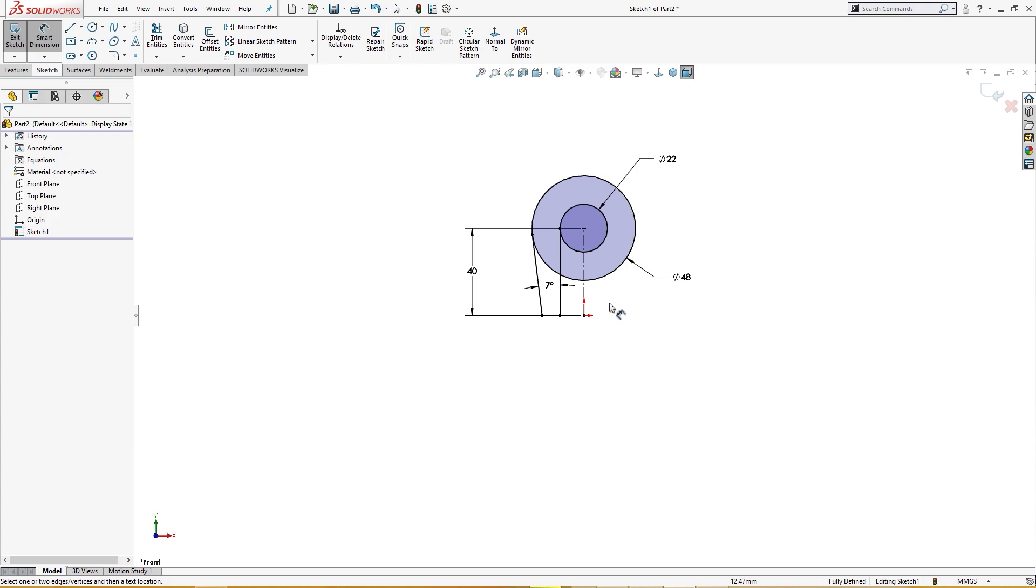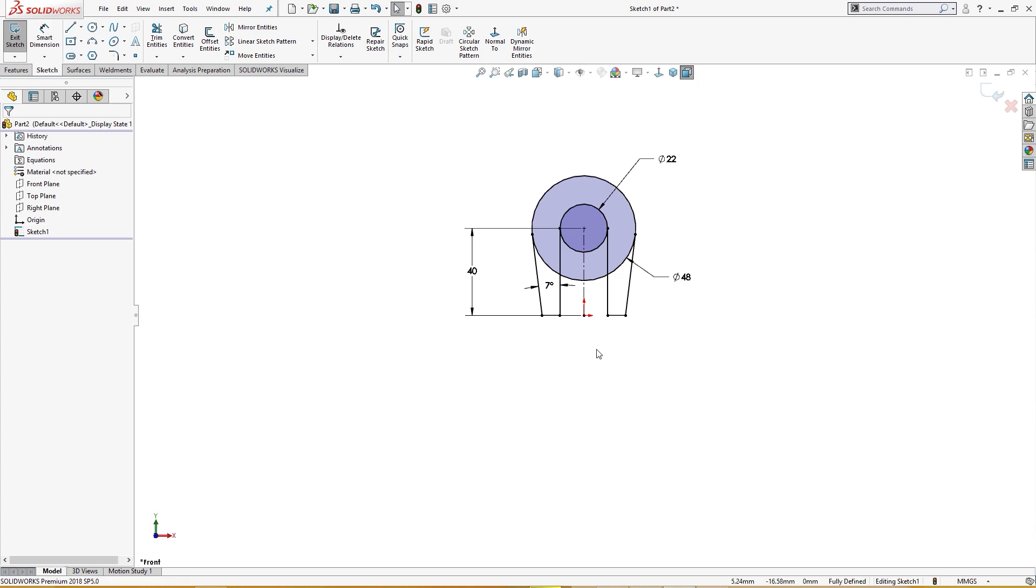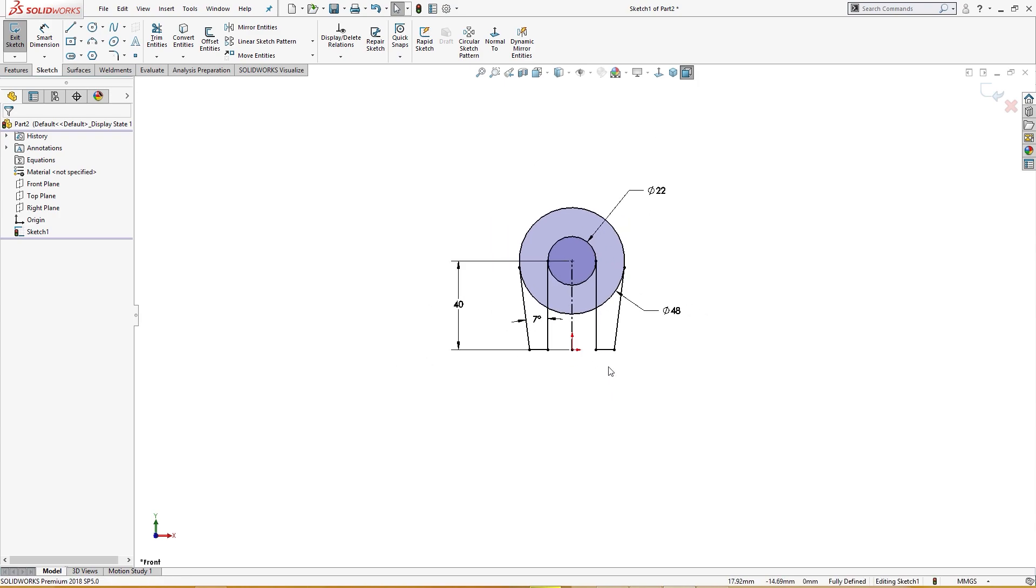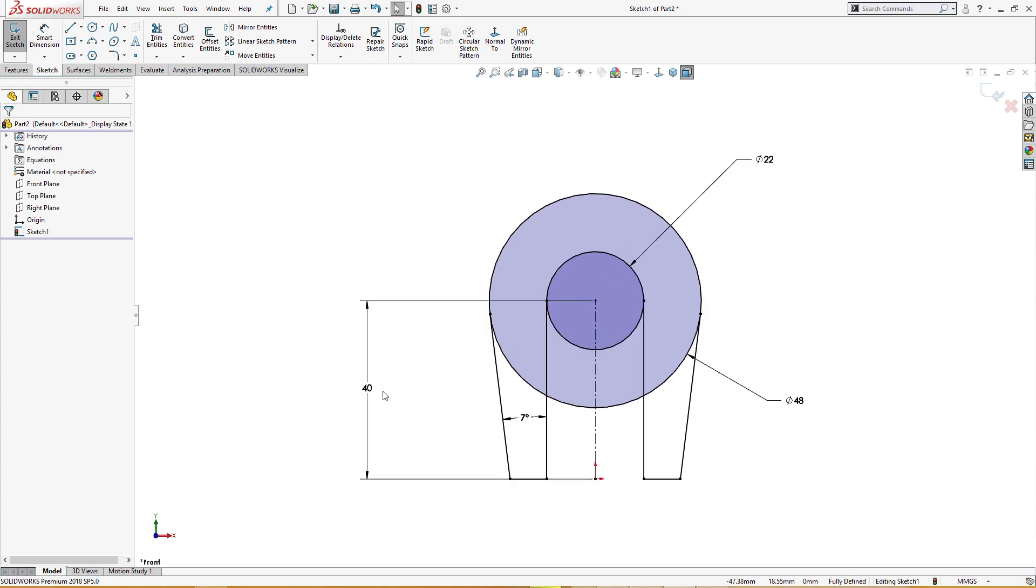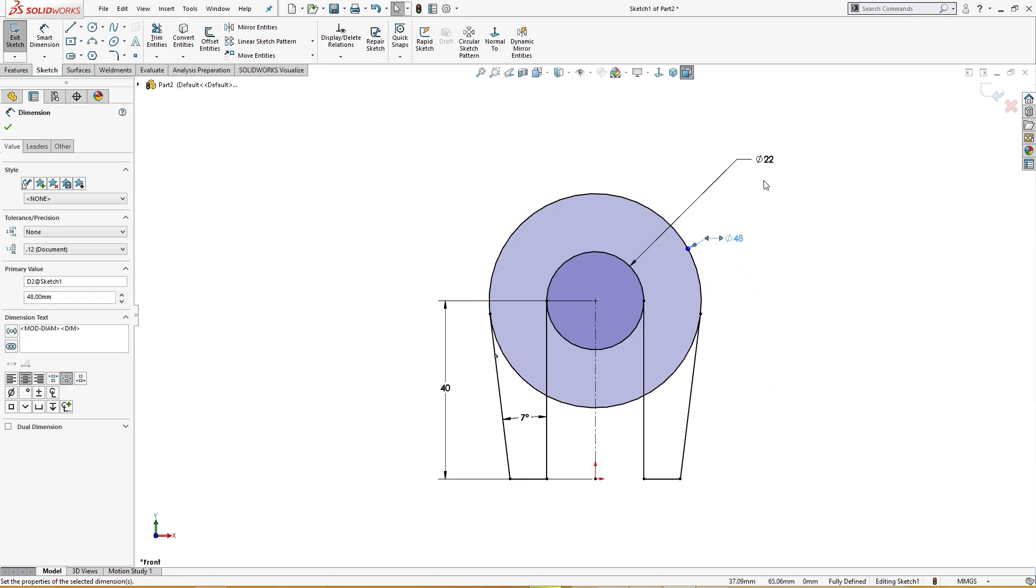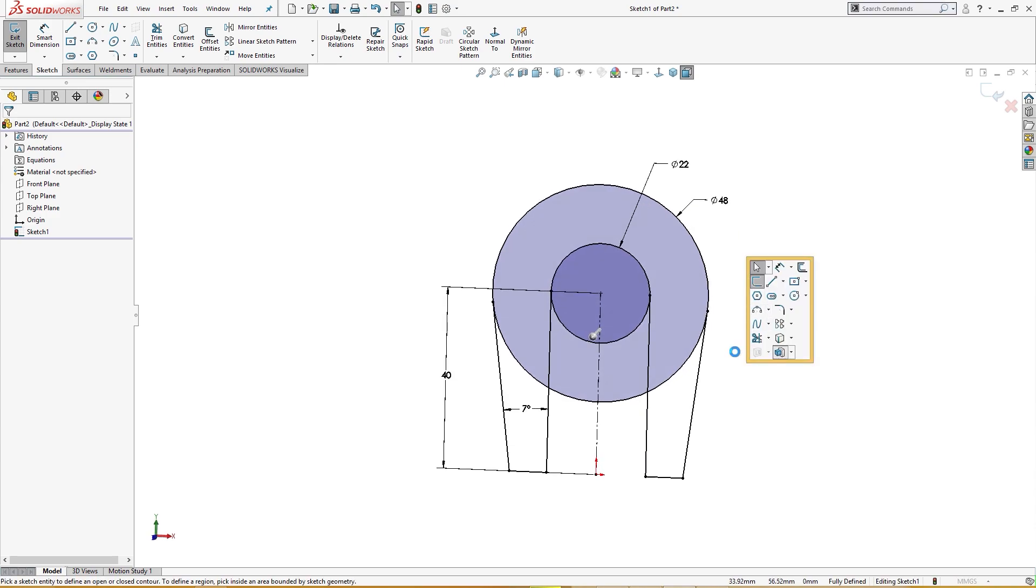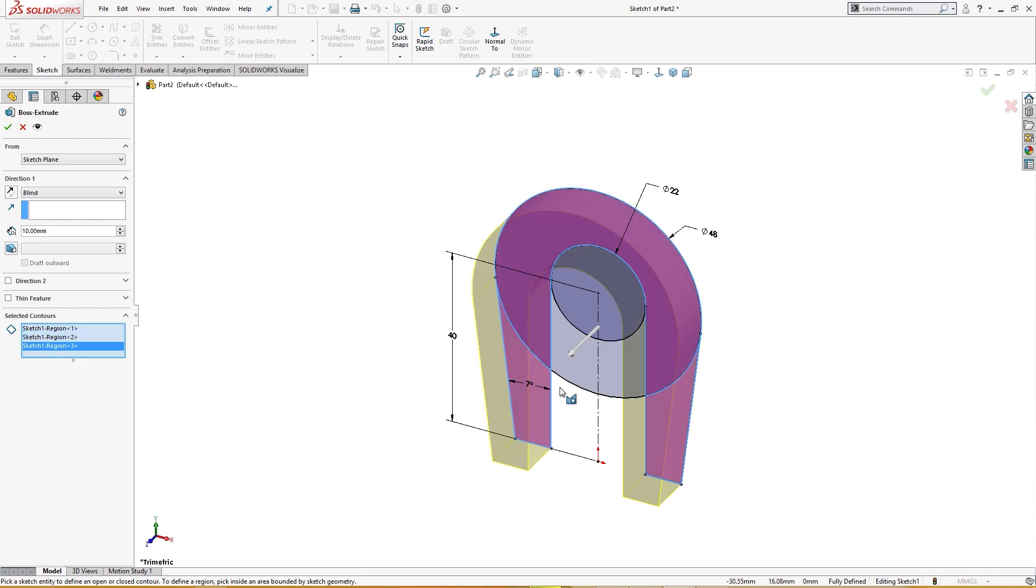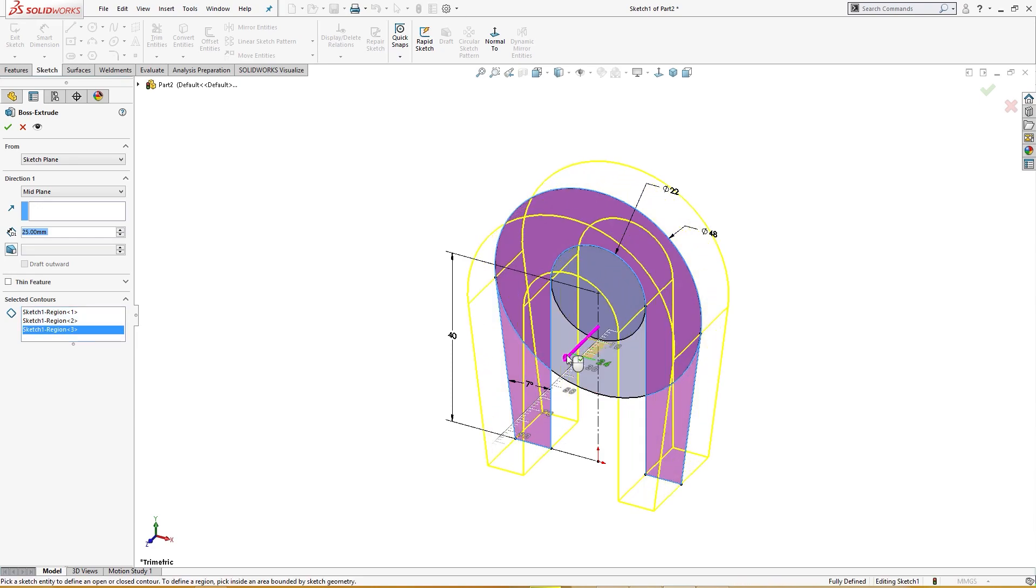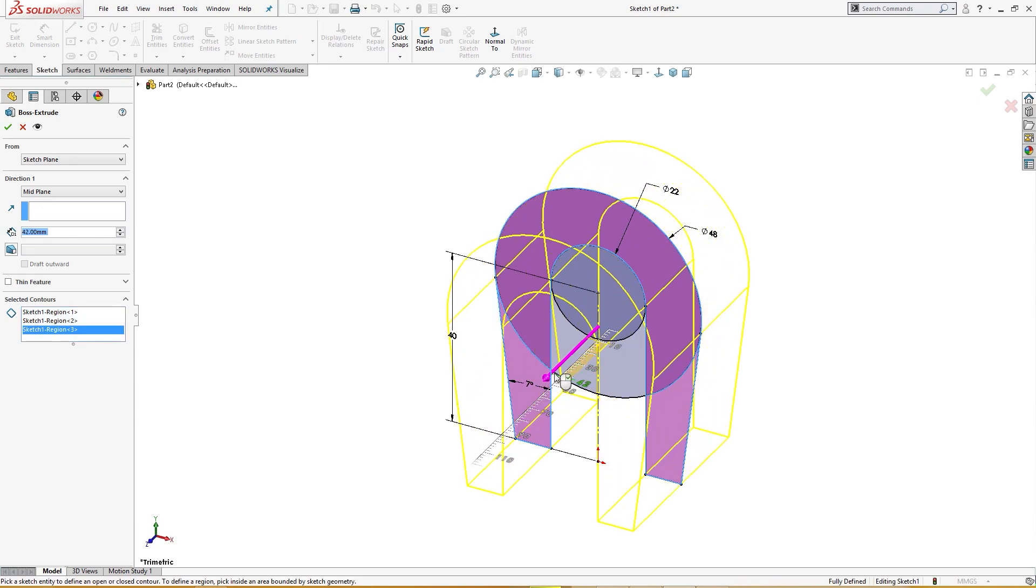And I will mirror this all, mirror to the other side. Now I will extrude it up to an arbitrary value. I will control select these and take the mid plane and take it out up to 40 millimeter.